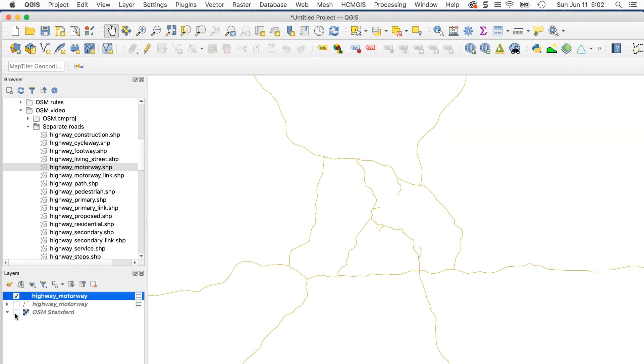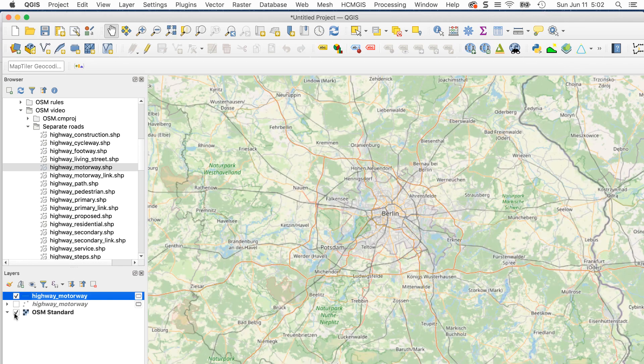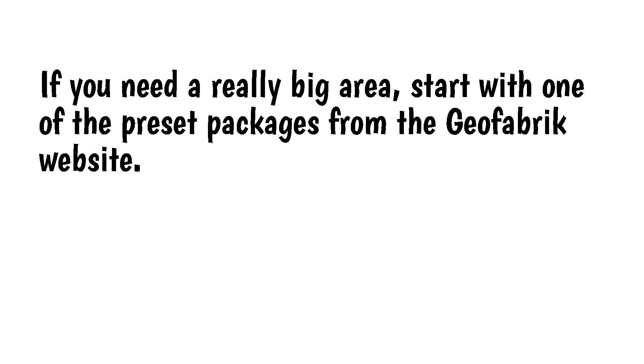And if you need a really big area, start with one of the preset packages from the Geofabric website.